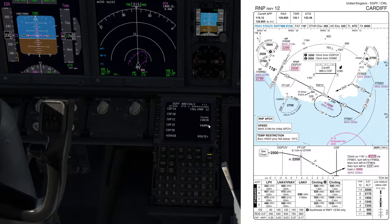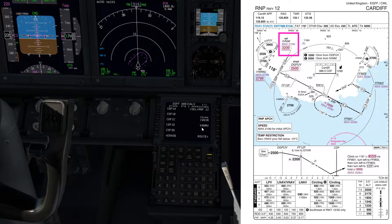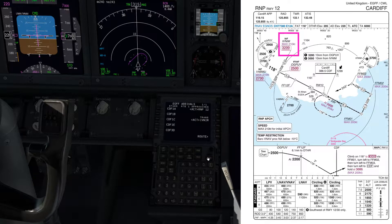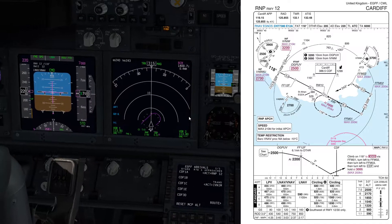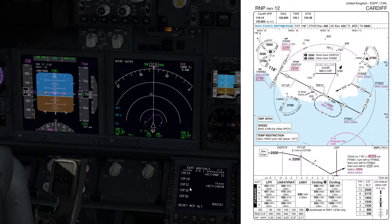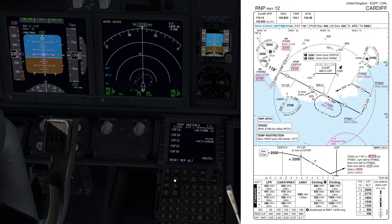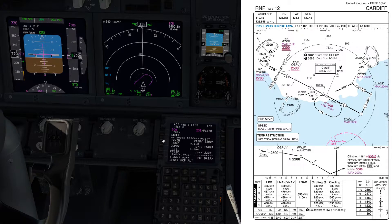We're coming from the north - Brecon is to the north of Cardiff - so we're going to use the IVNIM initial approach fix. We're going to select the transition IVNIM and execute that. If we go to the legs page, we can join IVNIM up to the bottom of the hold.